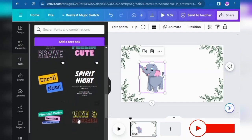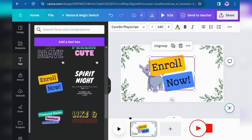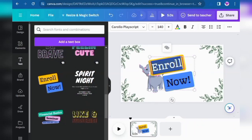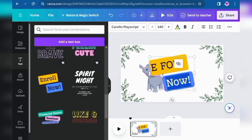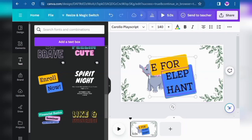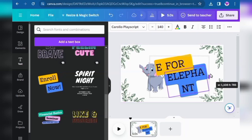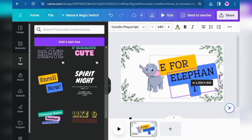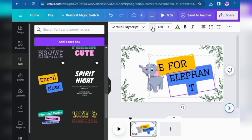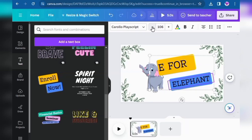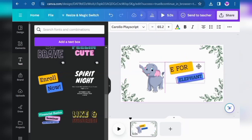Insert text again — click on this, or if you want to change the style you can also do that. Now I type here 'E for elephant.' Resize it to make it smaller because it's too big. Click on the text and at the top you can see the size can be increased or decreased. Now it looks better.